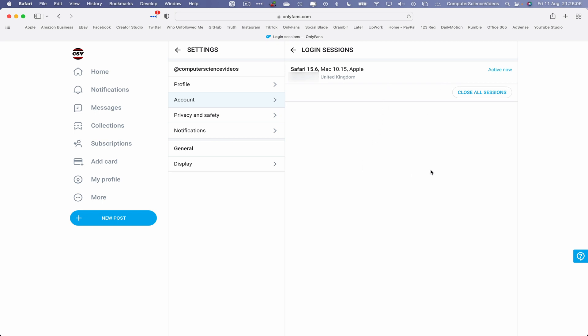Whether you're logged on to the computer, a phone, a tablet, if you choose to close all sessions this will log you out of everything. Let's now click on close all sessions.